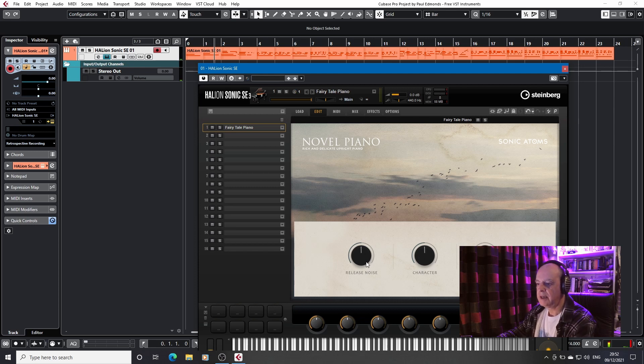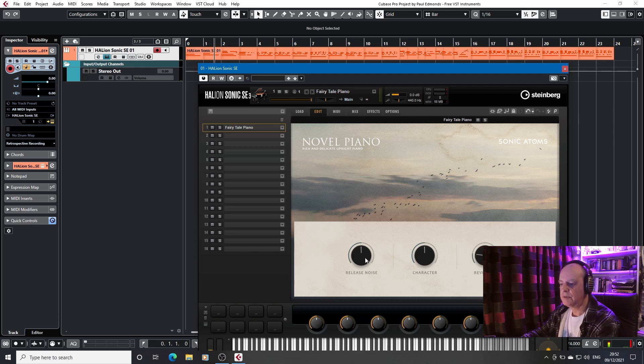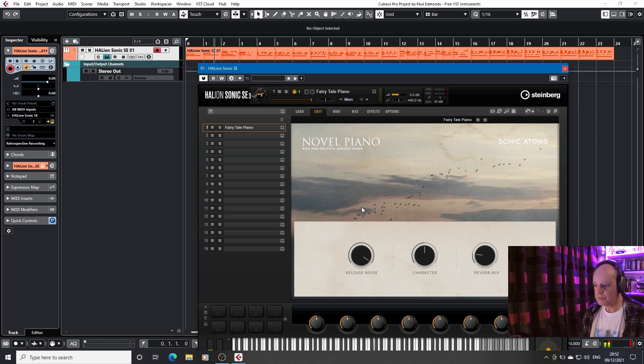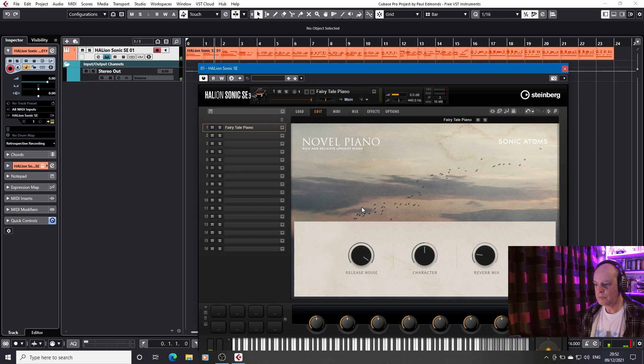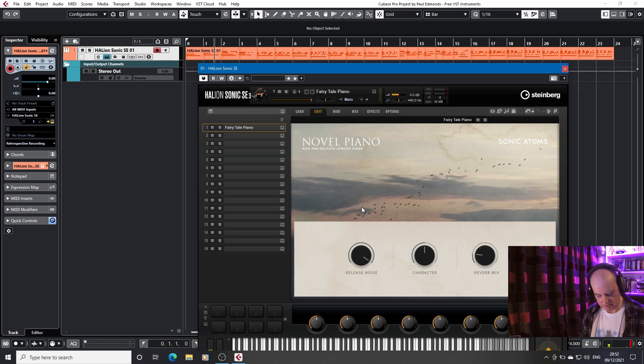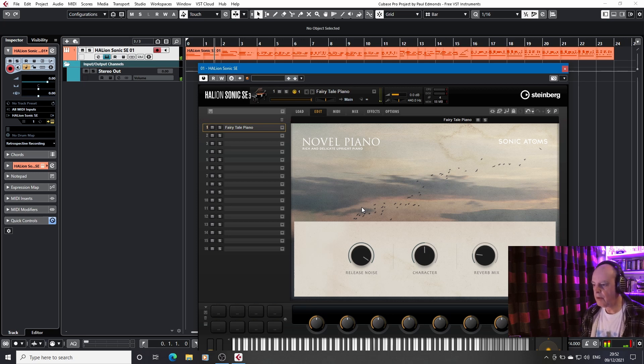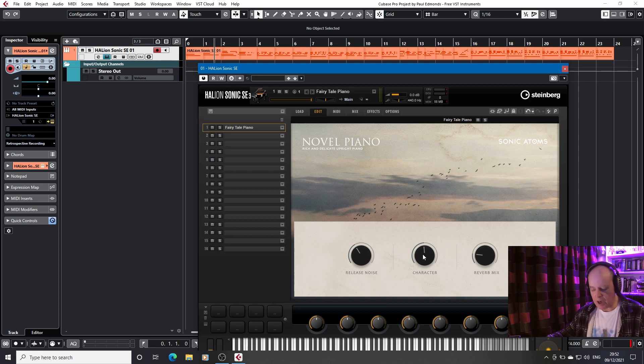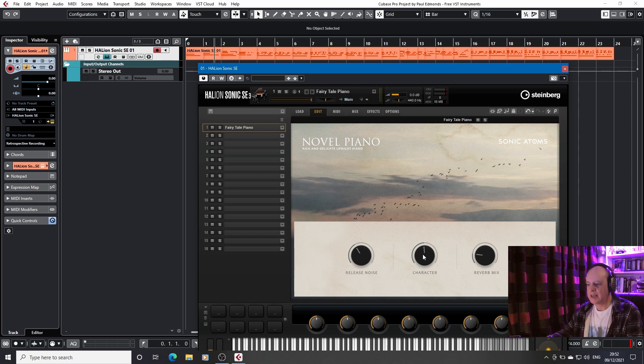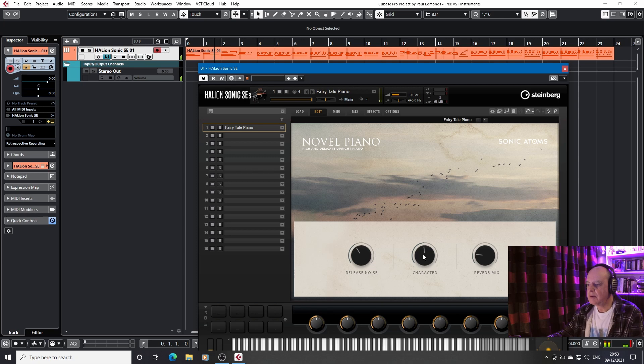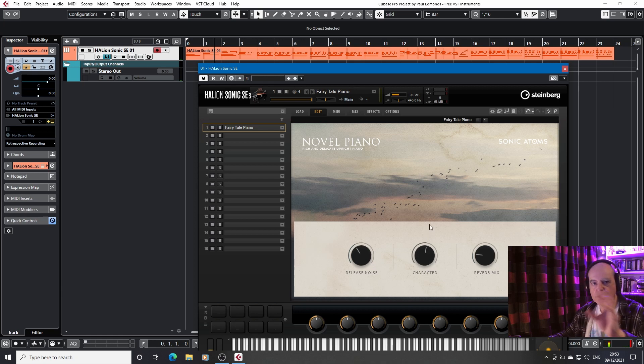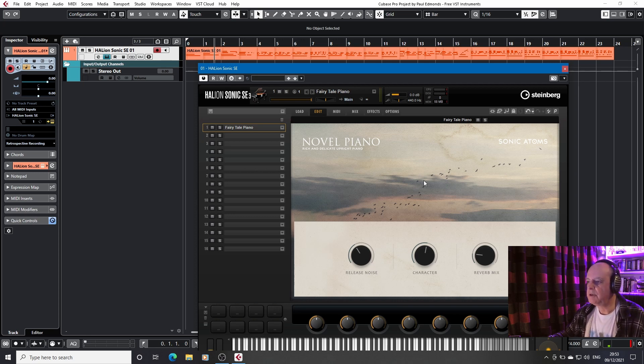Now what you've got here is control over the release noise. So if I just play a bit on the keyboard, if I hit a couple of notes, you can hear the sound of the hammer coming back off the strings. I'll just wind that back a bit. You've got character, which is fundamentally a tone, but it only affects the higher register, it seems to me. Not very, not a broad sweeping. It's very subtle. And then of course you reverb.